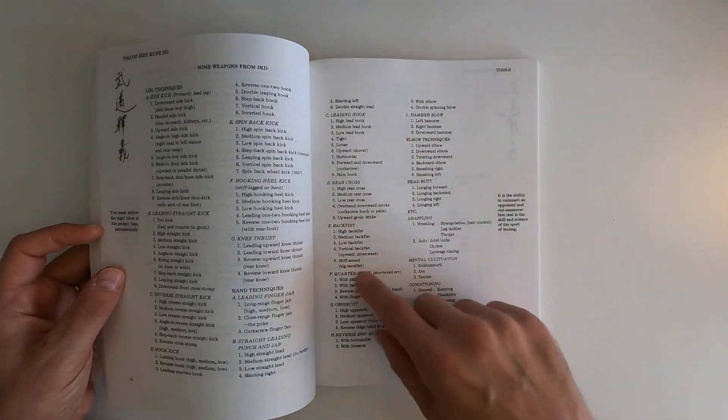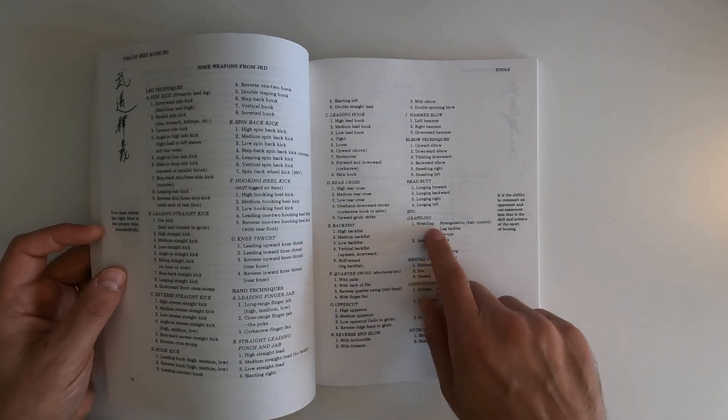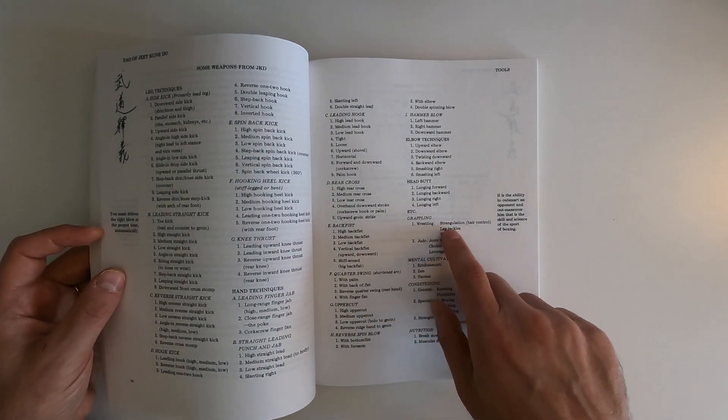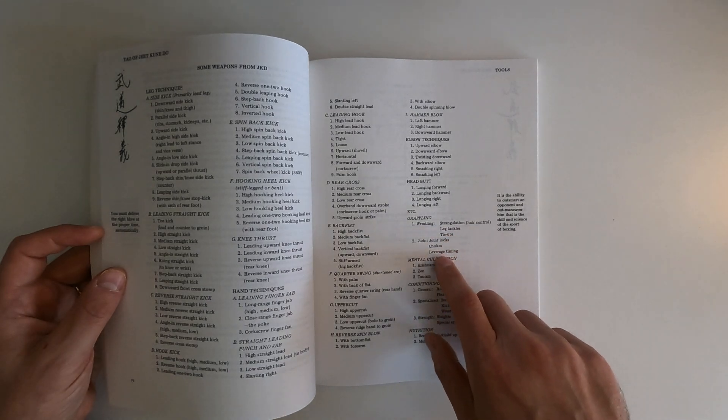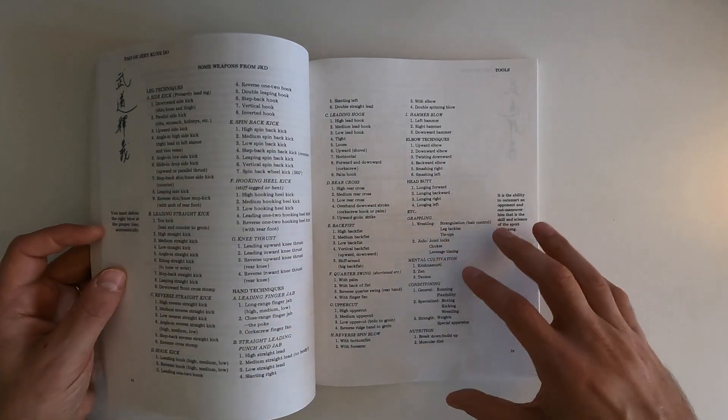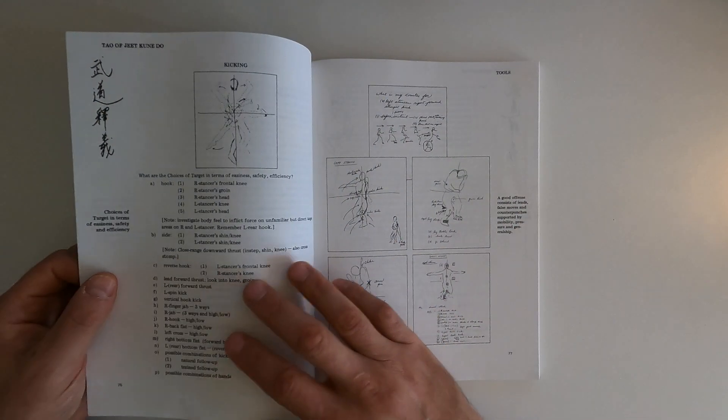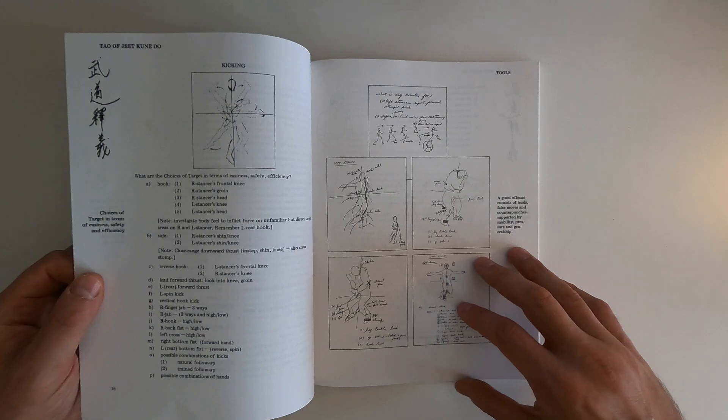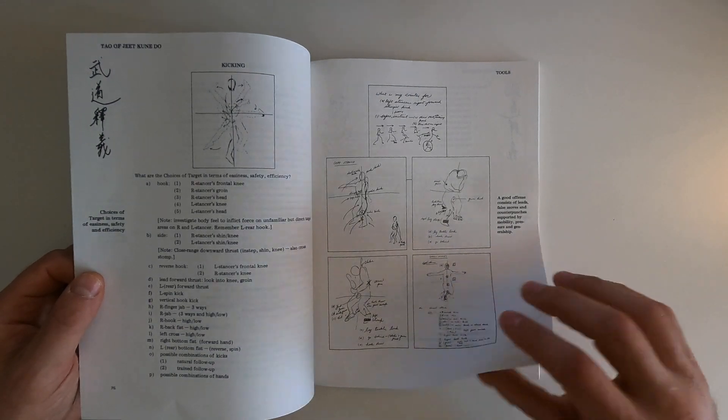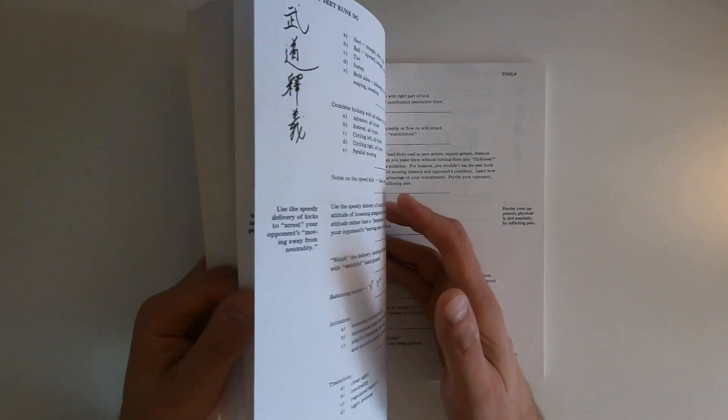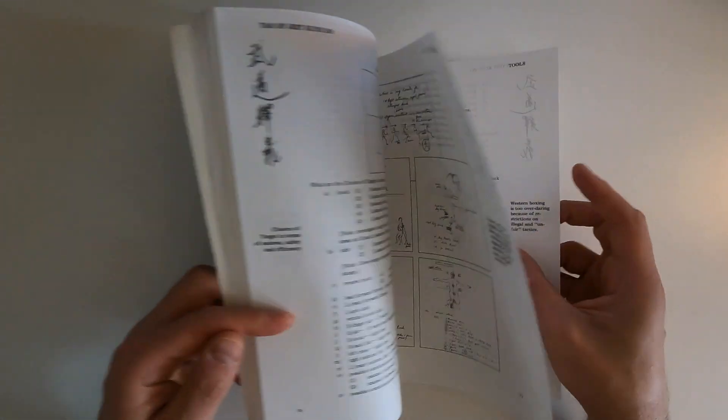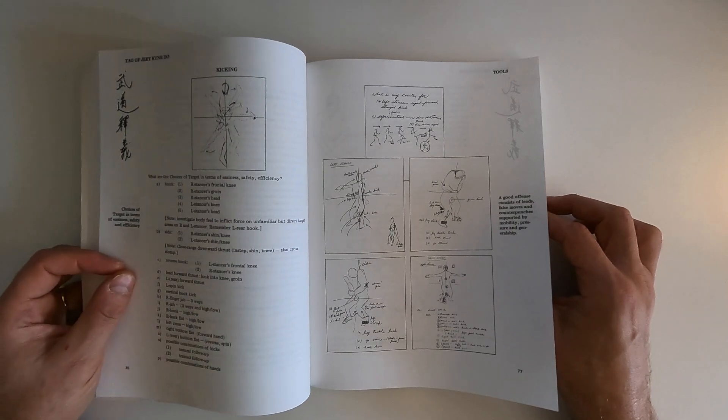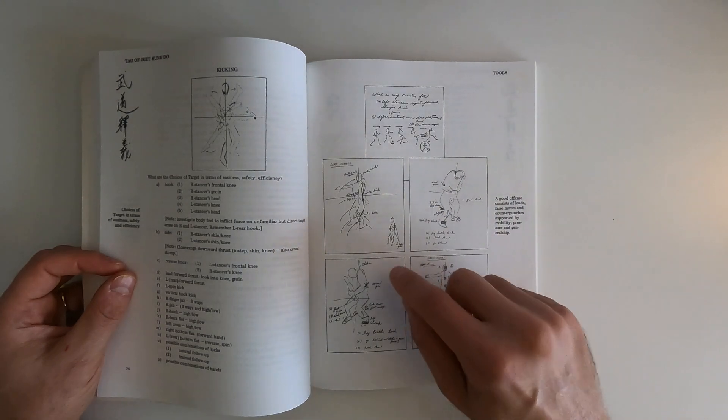And this is what I want to talk about: Grappling. See, he's already talking about wrestling and judo. Strangulation, leg tackles, tie ups, joint locks, chokes, leverage, timing. This was in 1975. This was way before the first UFC, which I believe was in 1993. So Bruce Lee was eons ahead of modern martial arts at the time.